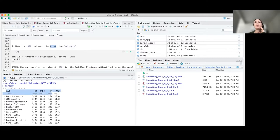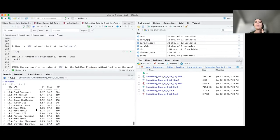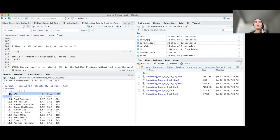When we look at the existing data, we see that the car variable is the first variable. So we use the relocate function and the .before argument to say we want the wt2 variable to come before this variable. We're using the same setup - the data we want to use piped into the function, then which variable we're moving and where we're moving it to, and reassigning everything to the original data object name. When we run that, we see wt2 has moved to the front.